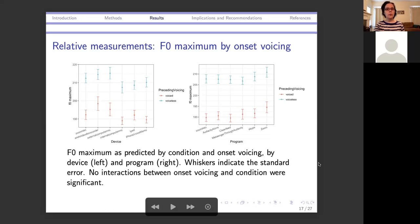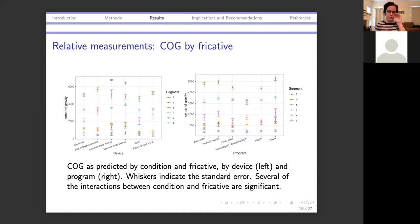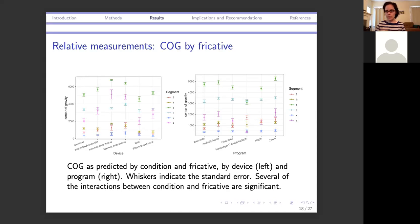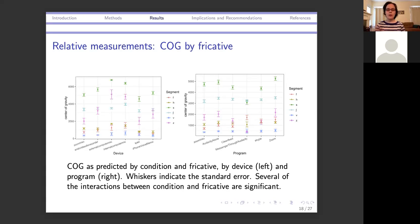Moving on to center of gravity for fricatives: we see several major interactions between particular device or program and the fricative being measured. As mentioned, this is partly exaggerated by our sampling rate making measurements more sensitive to background noise. In some conditions two fricatives end up with no difference at all — measured as right on top of each other — while in other conditions the measurements are even flipped, with one fricative measured as having higher center of gravity in one condition and the other having higher center of gravity in a different condition.